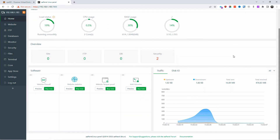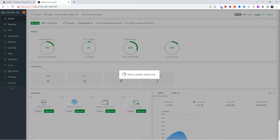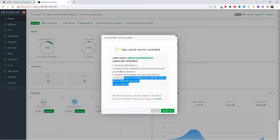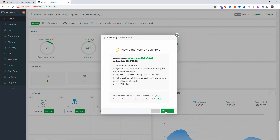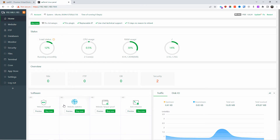The installation is now complete. There's a notice about a new available panel version even though we just installed the latest, but I'm going to skip updating to save time. The panel is up and everything is working as expected.